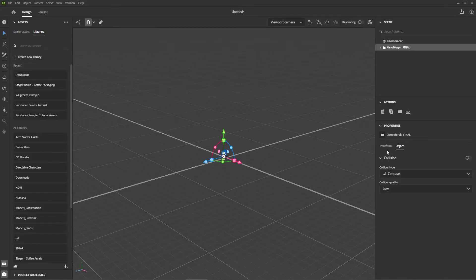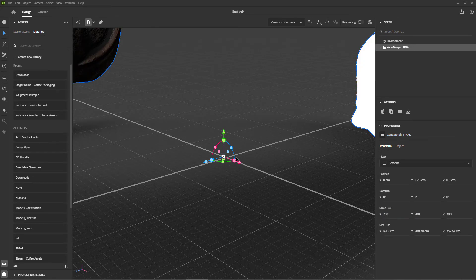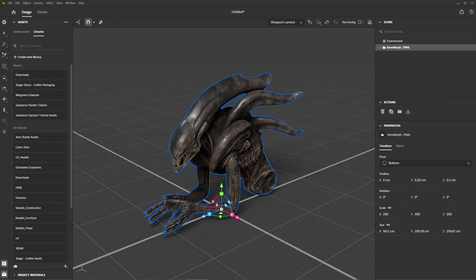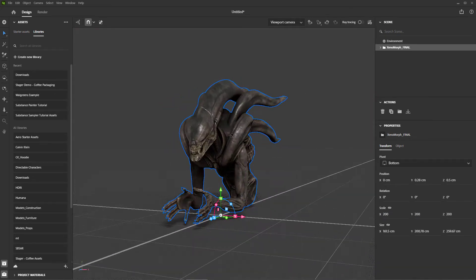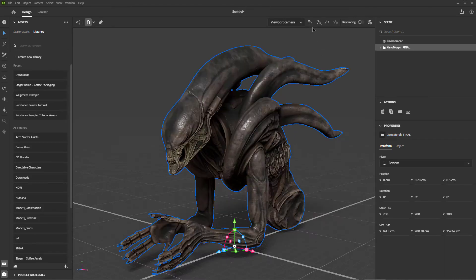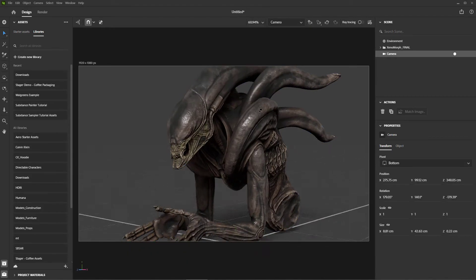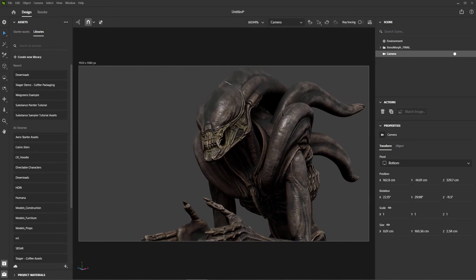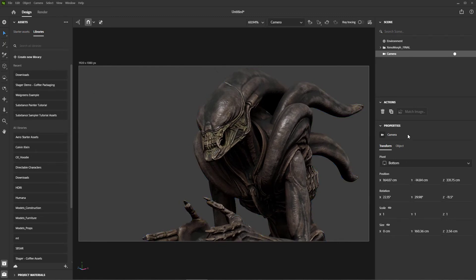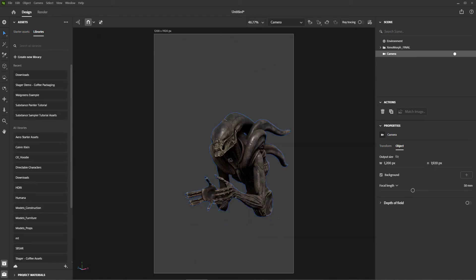Jumping back into Stager, the first thing you see is that this character is tiny, so we're going to scale it up a bit. I'm going to create a camera and position it beneath the character to make it feel big. This is also like a portrait, so I want to go with a vertical layout to my image. So I will set the output size to 1200 pixels by 1920 pixels.